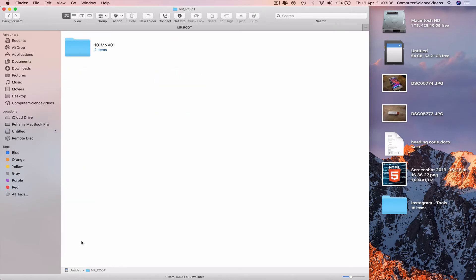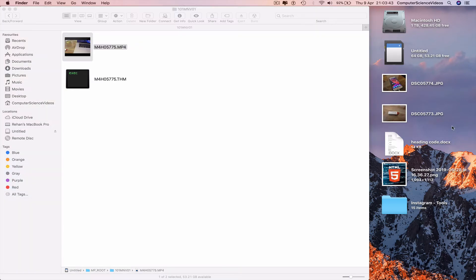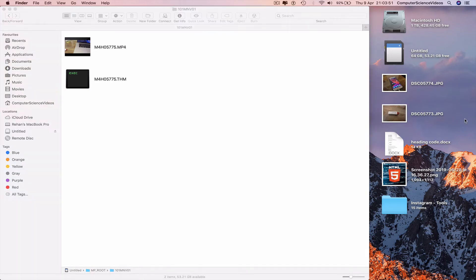MP root - click on the folder. We see the video, highlight, Command C to copy. Command V to paste on the desktop.